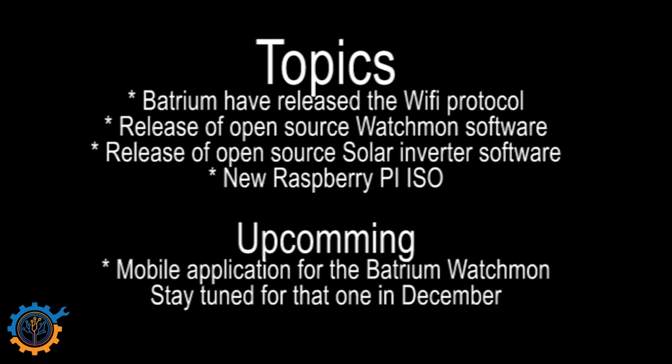So first of all, we are proud to announce that Batrium now has released their WiFi protocol. This is a great thing and I think this will accomplish a lot. We are also today releasing an open source Watchmon software that can be running on the Raspberry Pi. The software is made for pulling and getting the data and sending to Influx and MQTT.